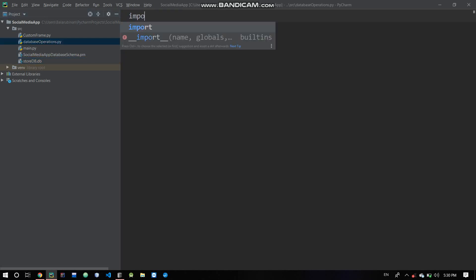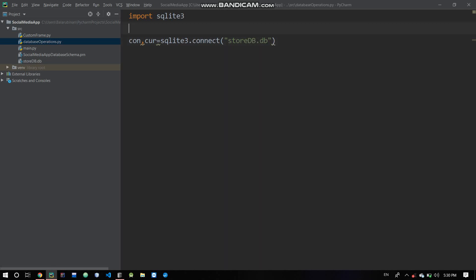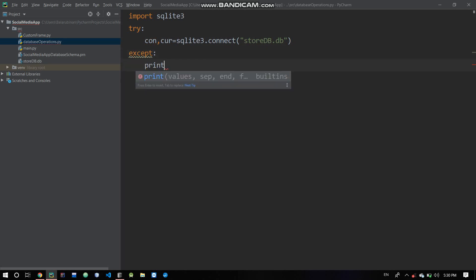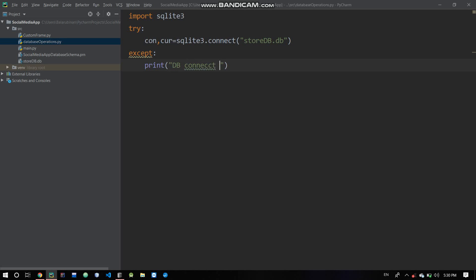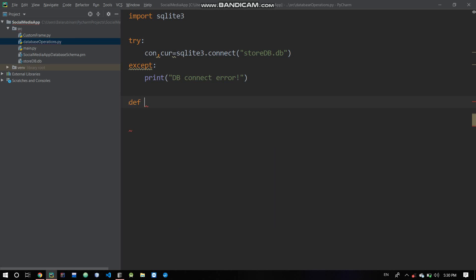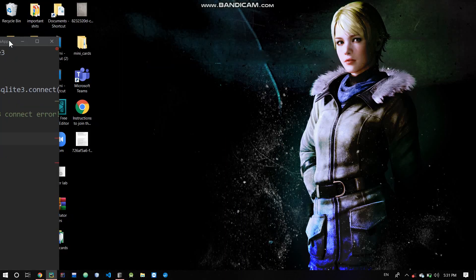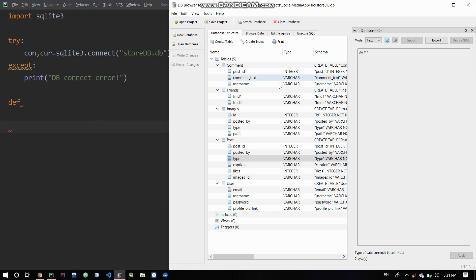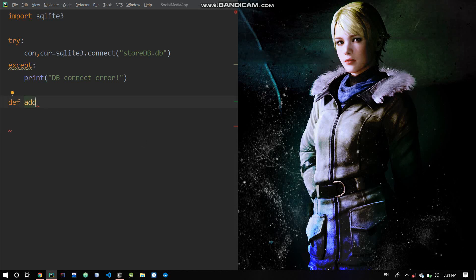Now the database operations will store to db.db. We catch and print a db connect error. Then we define the interface functions. The first area we handle is comments — with post_id, comment_text, and username — and we define add_comment and delete_comment.